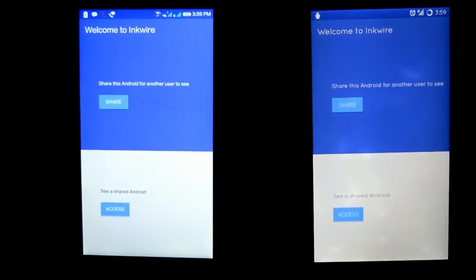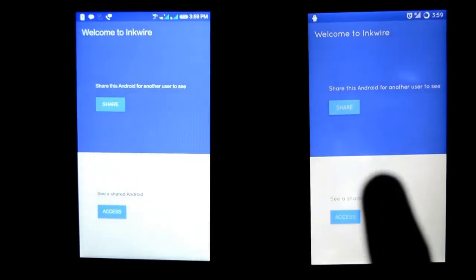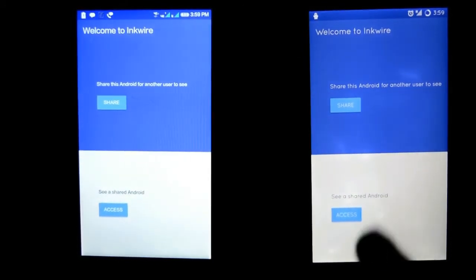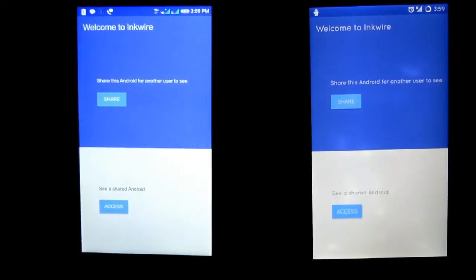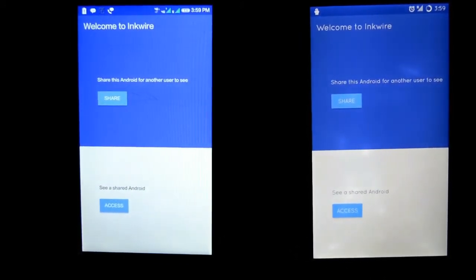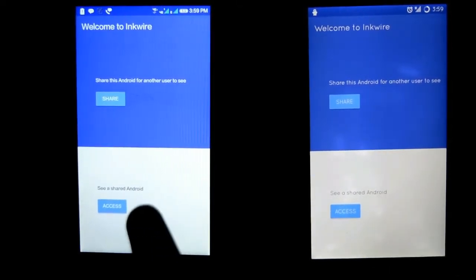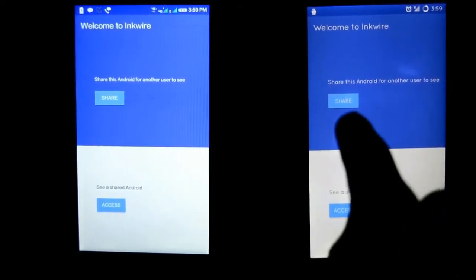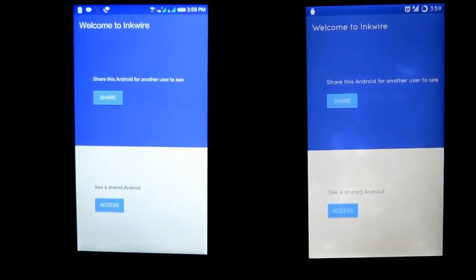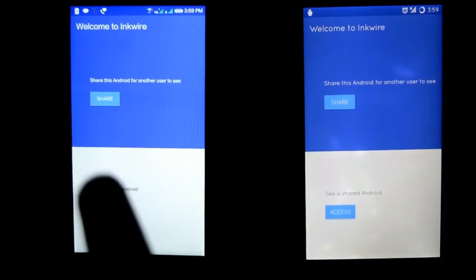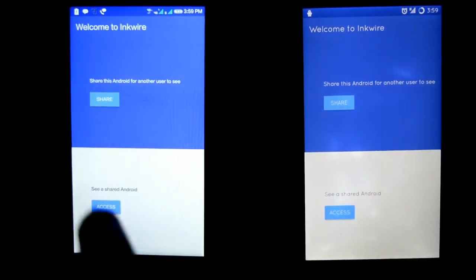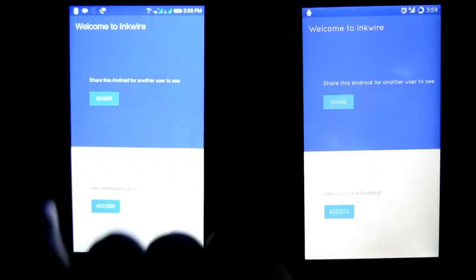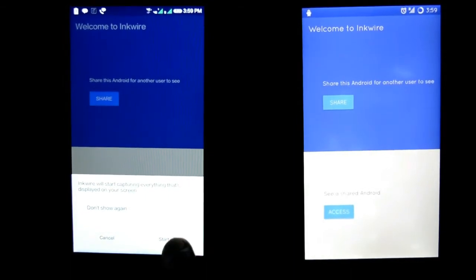If you want to share screen on this device with this, then click on Share and Access from here. To share screen on this device with this, click on Share and Access from here. Now I am sharing screen on this device with this. Click on Share, it will ask for permission, and click on Start Now.